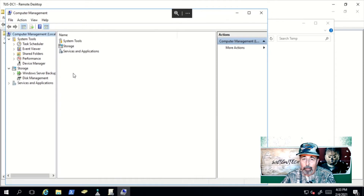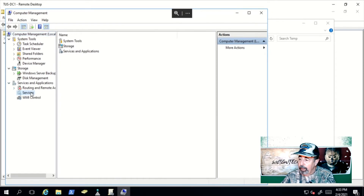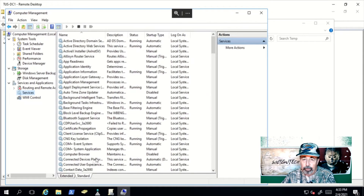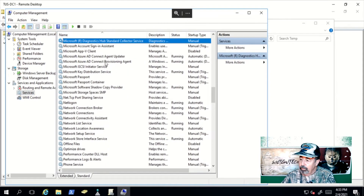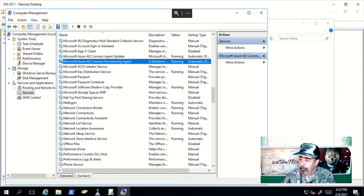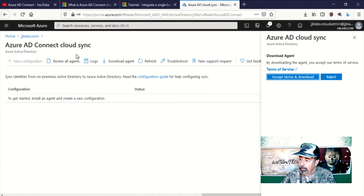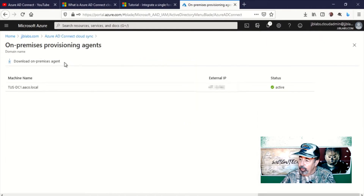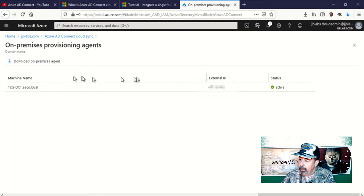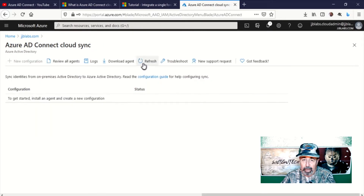Now we're completing the installation and configuration of the Azure AD Connect Provisioning Agent. Now I'm going into computer management and looking at the services to make sure those Microsoft Azure AD Connect services are running — right here. Now in Azure we can review all agents and you see the machine name and the external IP address of your active agents.